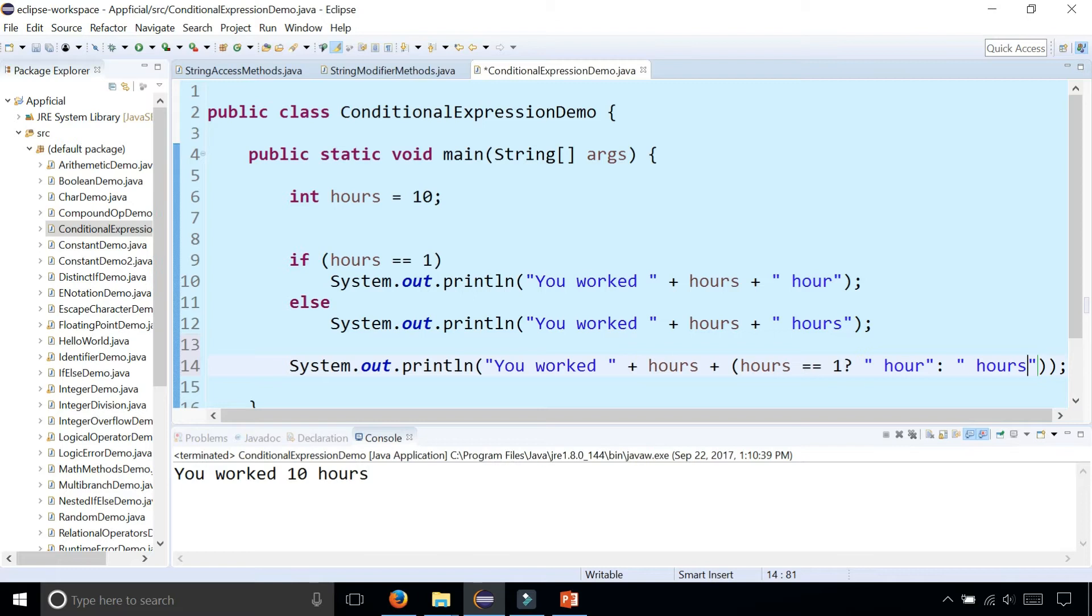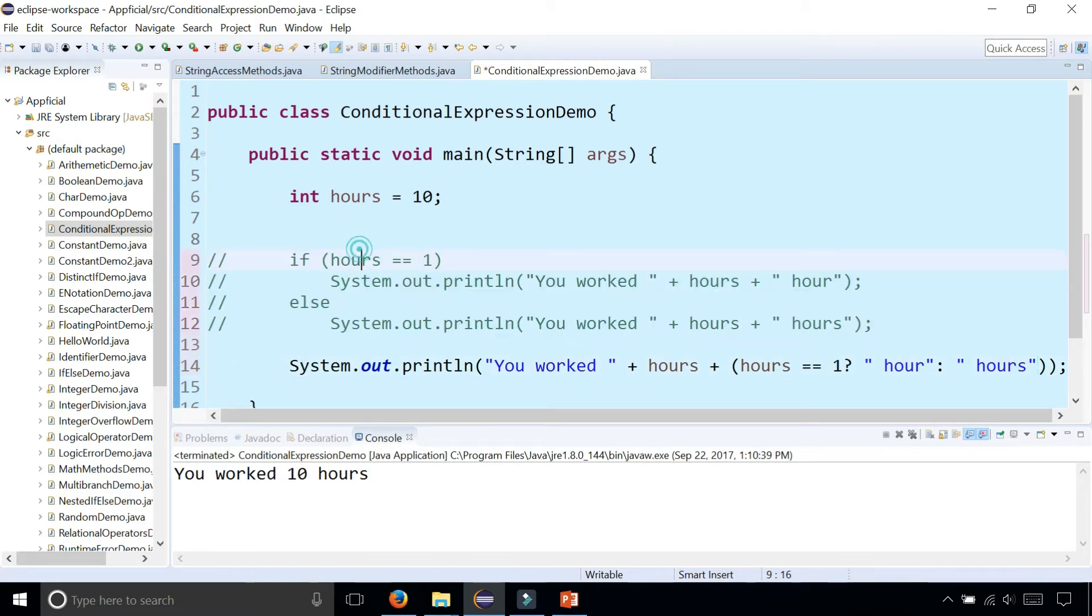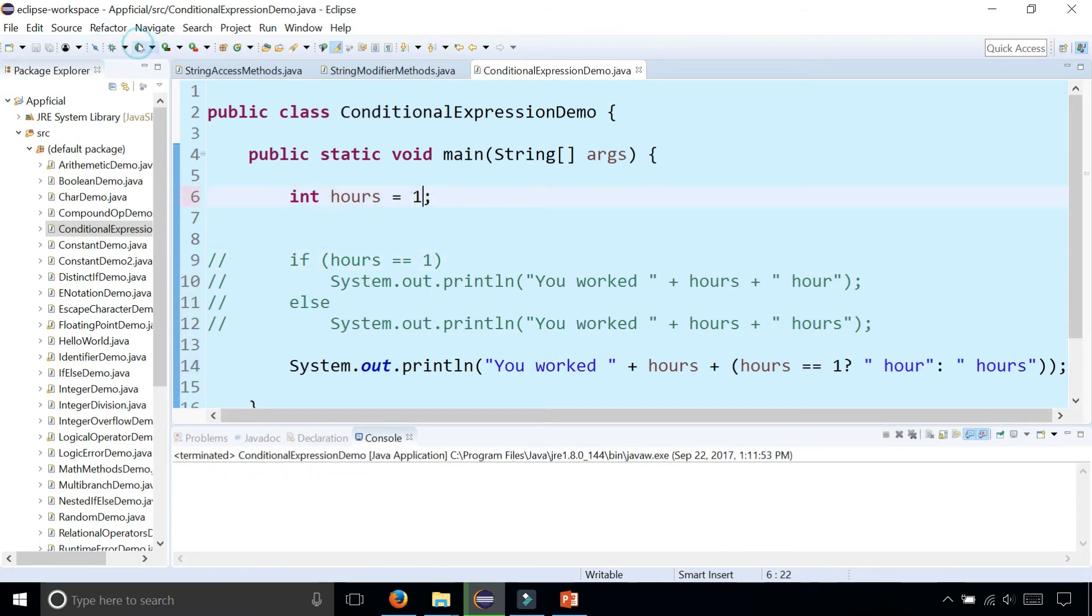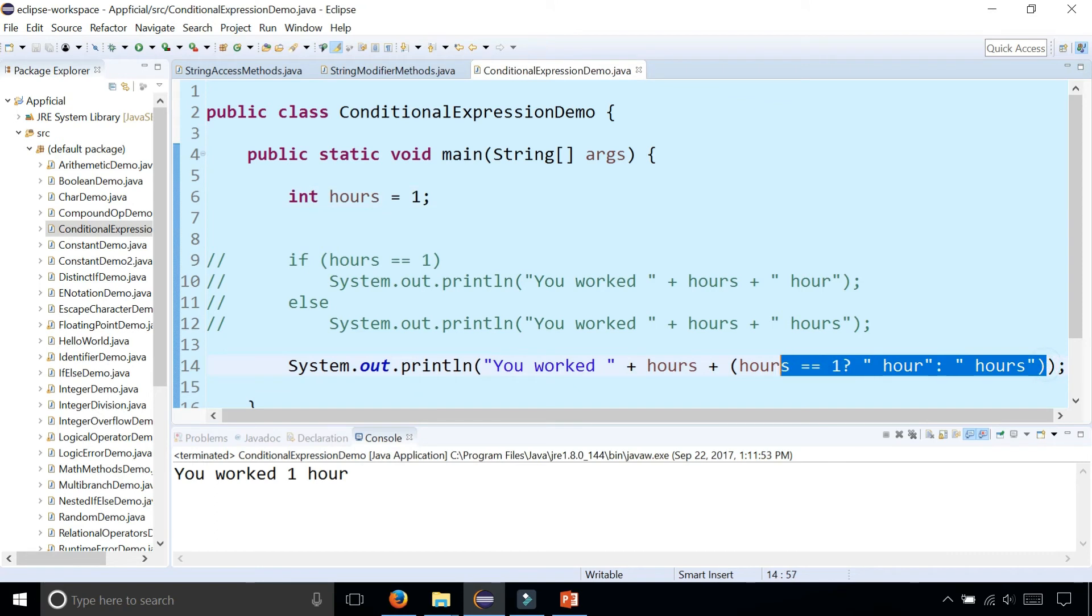Just to make sure it works, I'm going to comment out and disable this code. Let's try this again. This says "You worked 10 hours". Let's make it one. Now it says "You worked one hour". We were able to accomplish this if-else statement in a single line of code using the conditional expression.